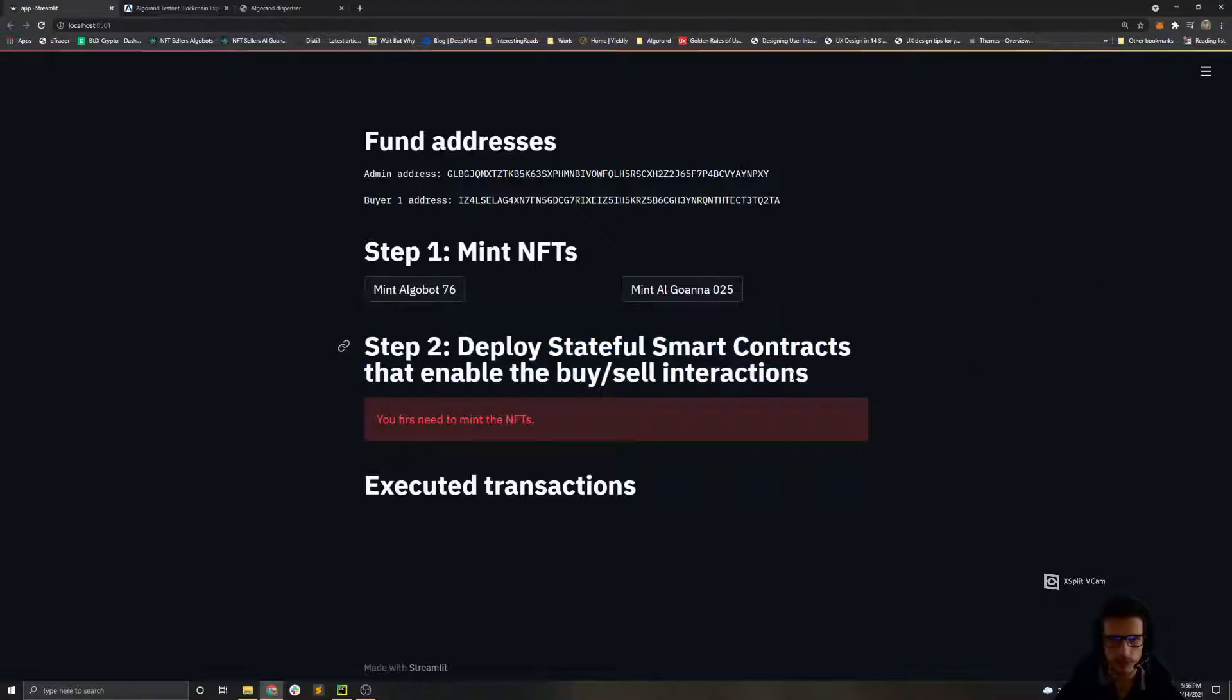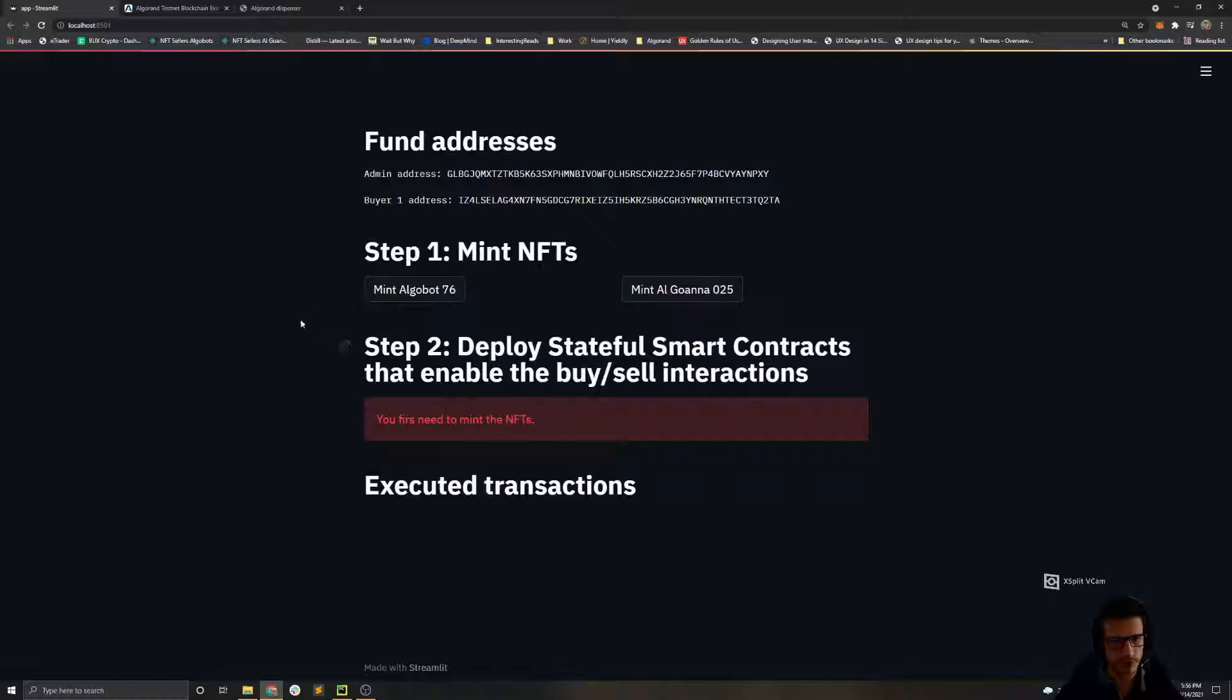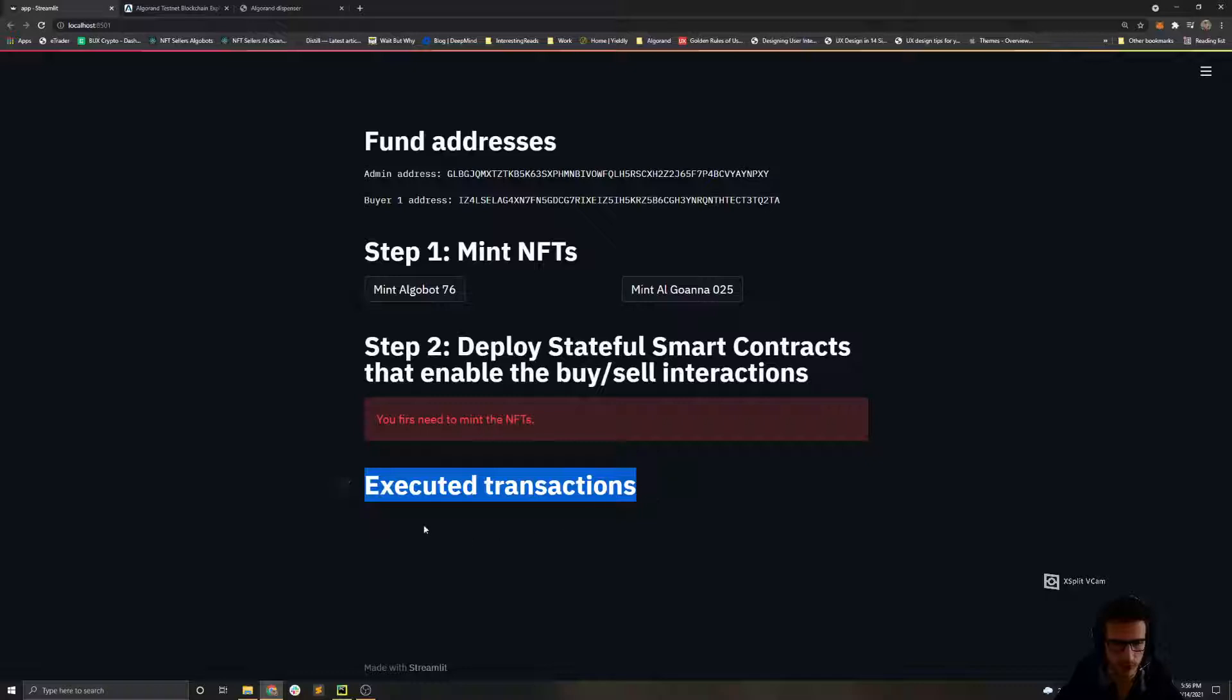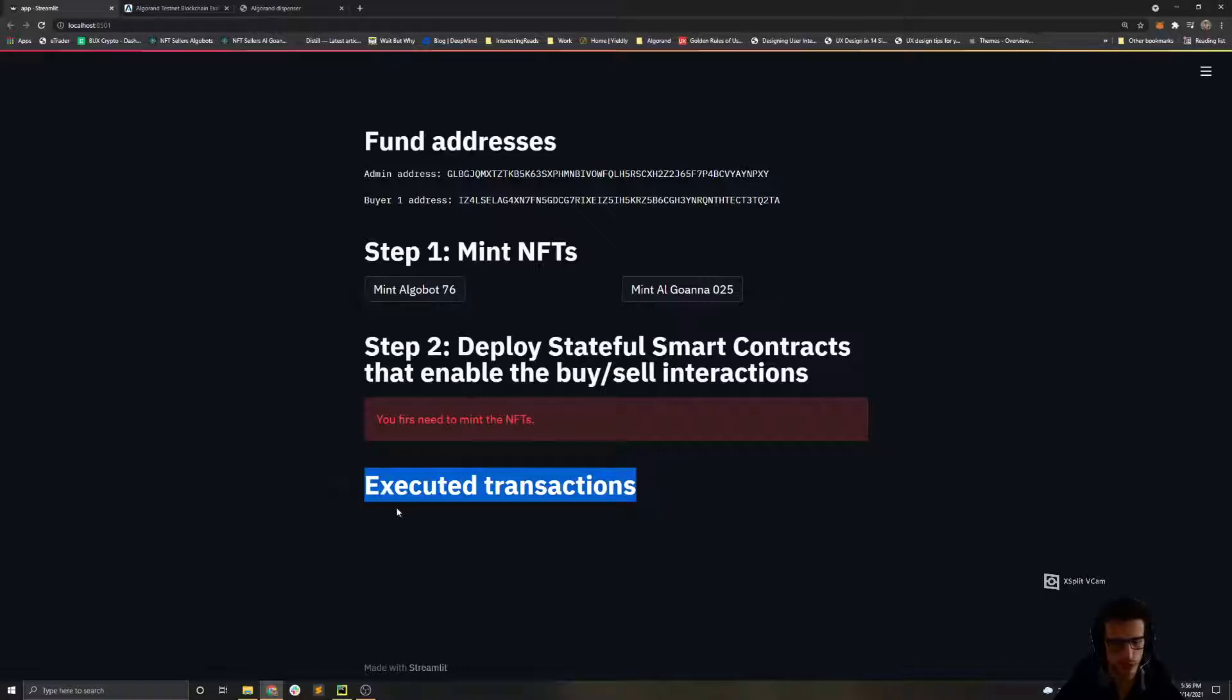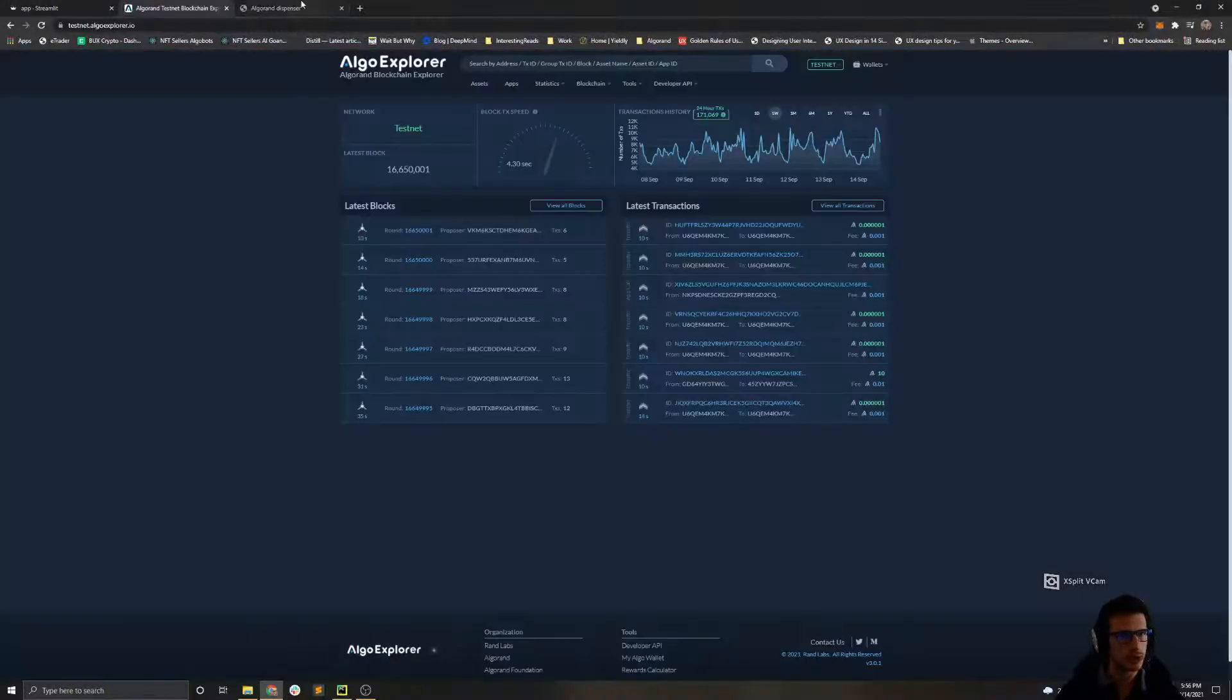The logic behind this step is explained in detail in the solution, so I recommend you to read it as well in order to get the whole point of what is happening behind the scenes. And in the end we'll have a list here that will show all the executed transactions on the Algorand testnet.